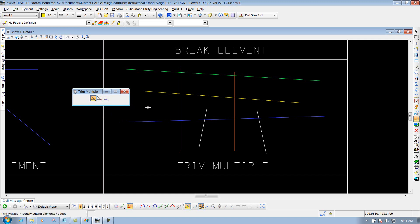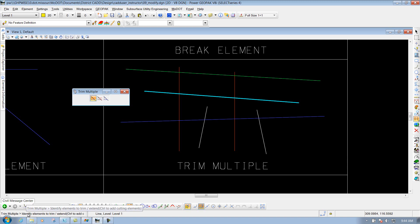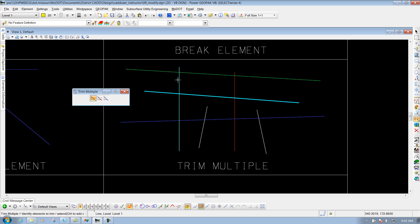First thing that you need to do is identify your cutting element, or what you want to bring it up to, or extend to. We're going to use this yellow line as the example. Now it's going to say down in your status bar to identify the elements to trim or extend. So if I select this red line right here, it's going to trim off this portion because it's already going through it. So if I select this side of the red line, it's going to trim it back.